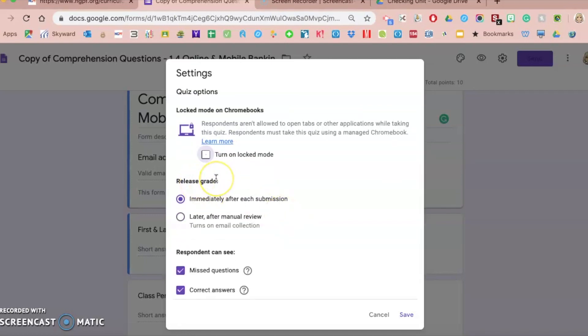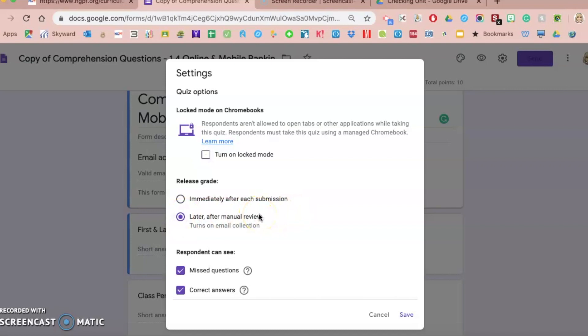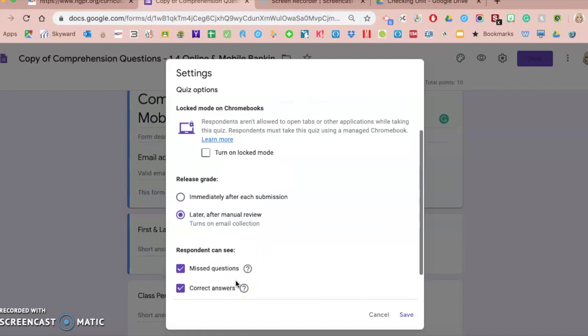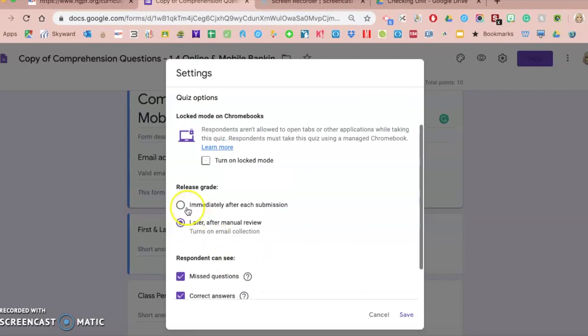When do you want their grades sent to them? If you want it immediately, like as soon as they click submit, it shows their score, you can do that. My advice is almost on every assignment I do later after a review. So I make sure all the students get their work in first before they have access to their grade and all of the answers, because depending on what you set up in this last section, if you do it immediately, they might have access to all the correct answers, which then students are copying off each other.